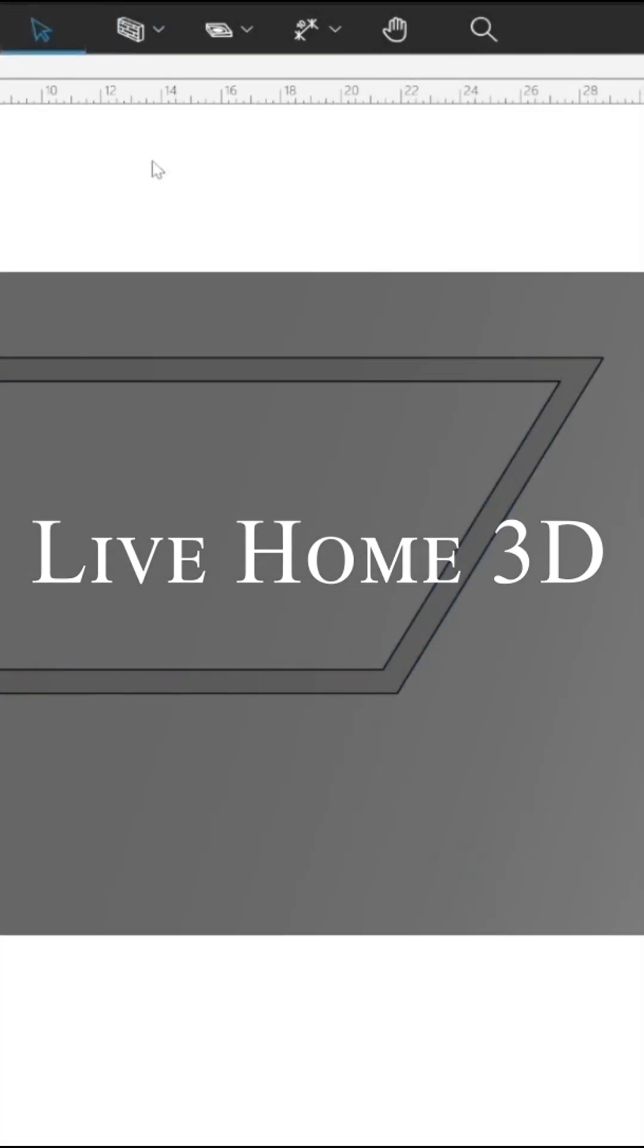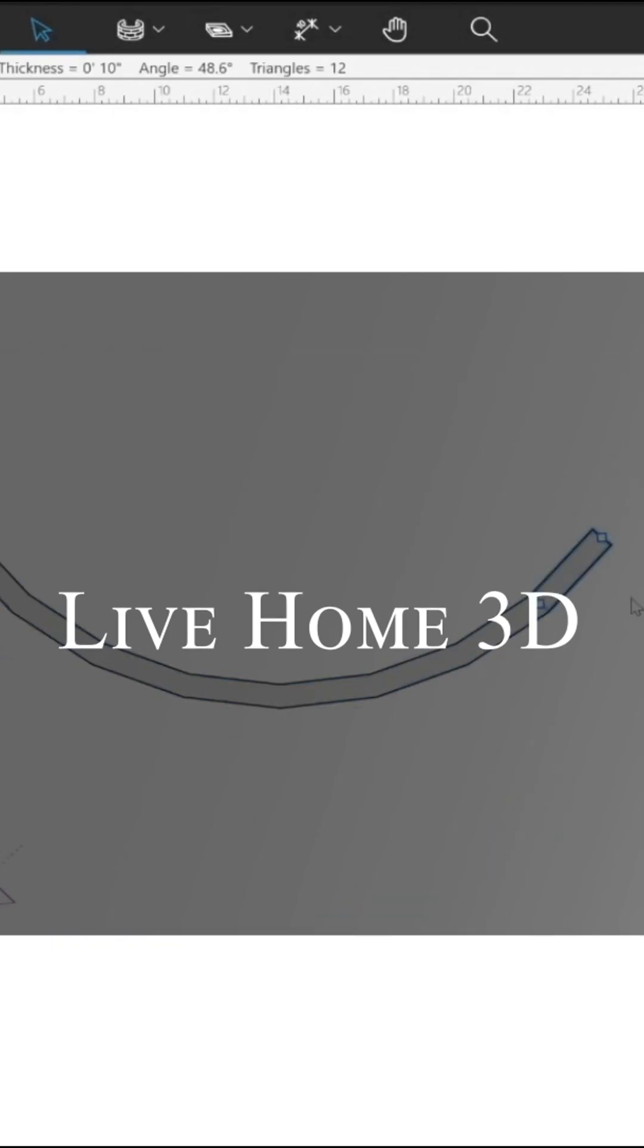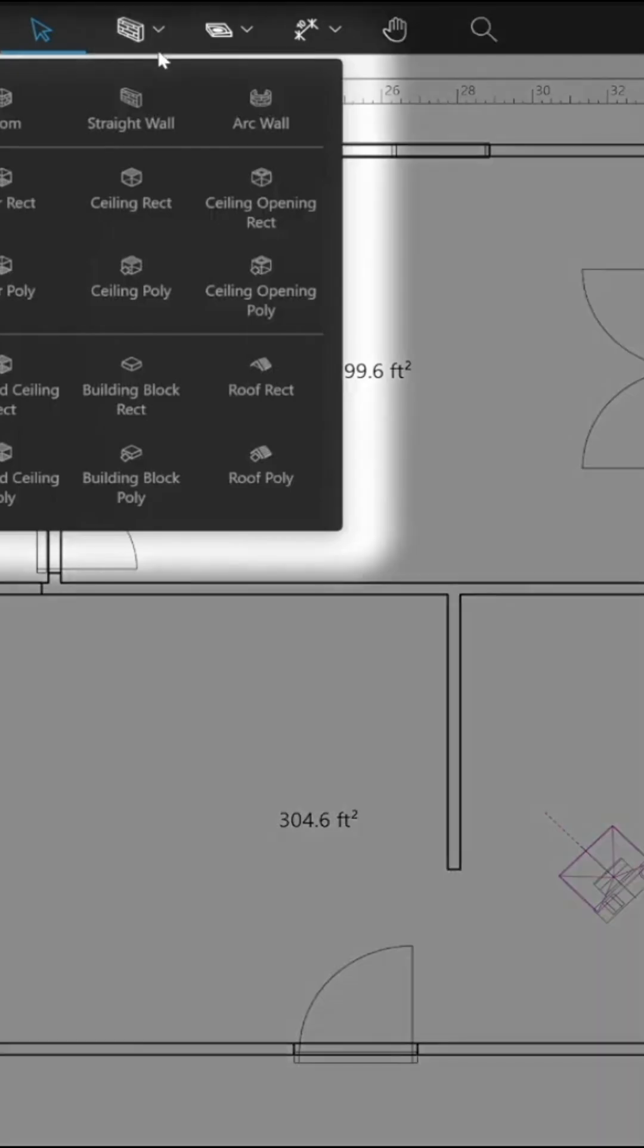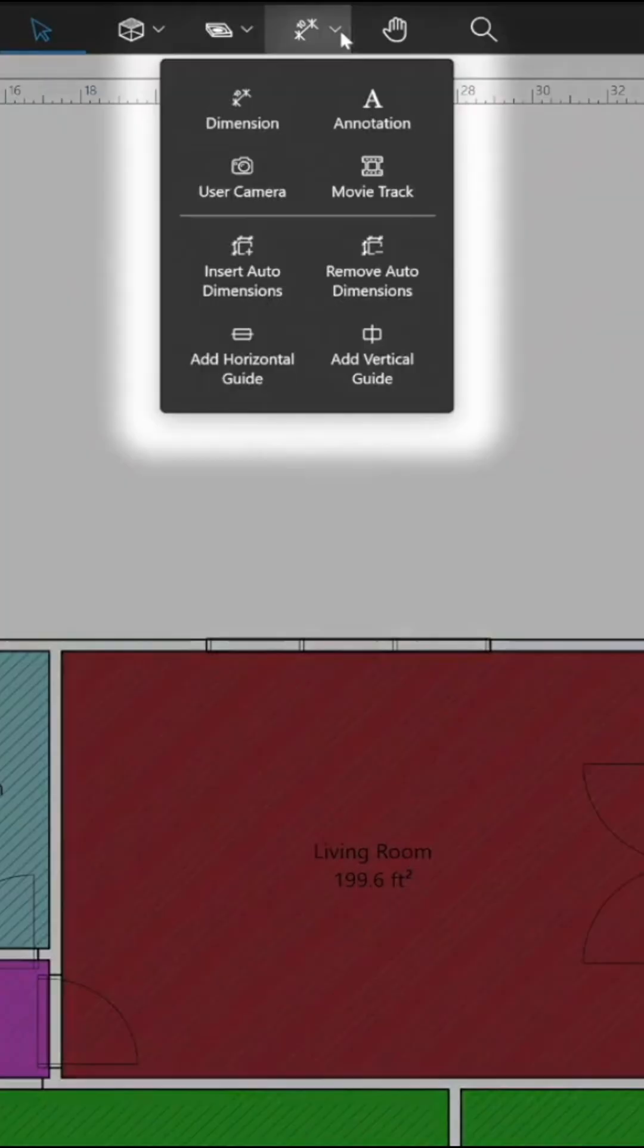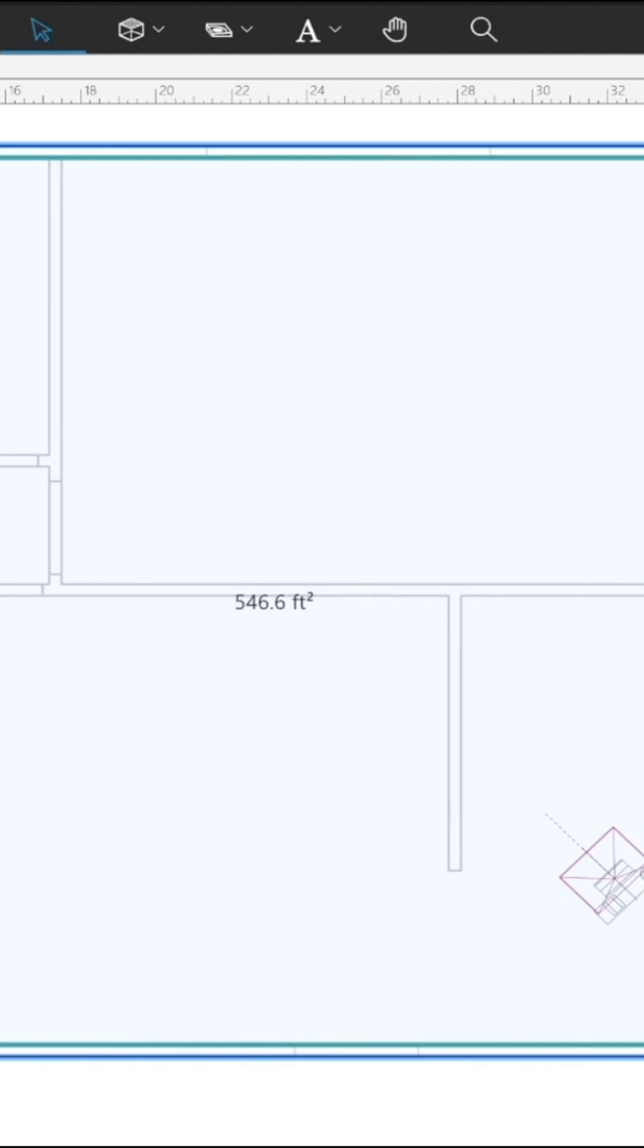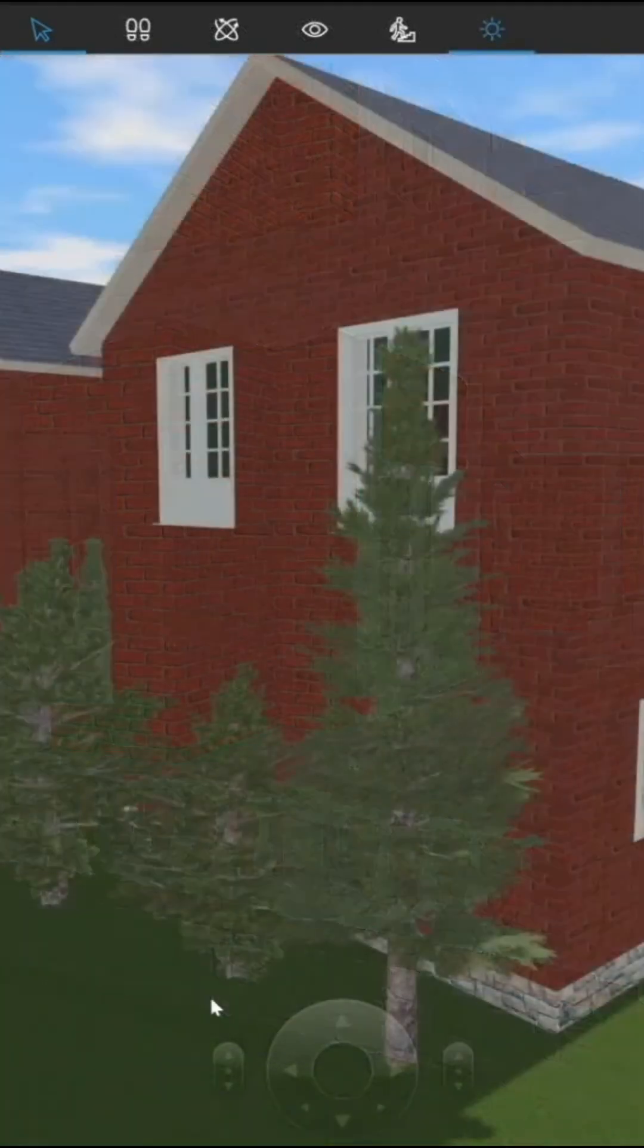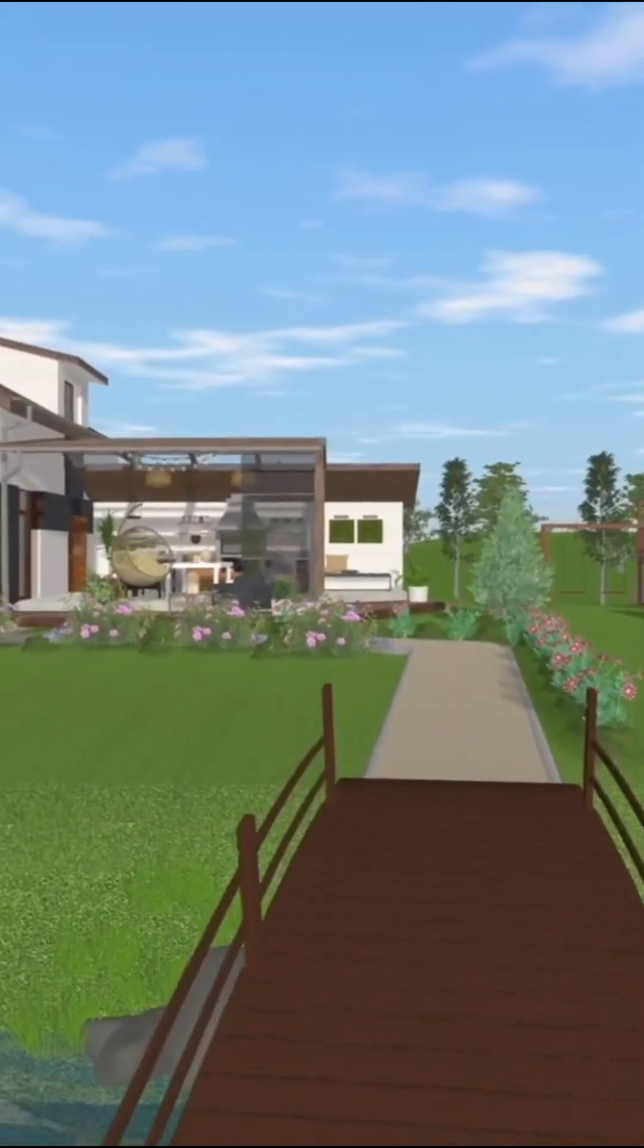If you're looking for something beginner-friendly but still capable, Live Home 3D is a solid choice. It lets you build floor plans in 2D and instantly switch to a 3D view, which is great for getting a sense of how space will actually look.